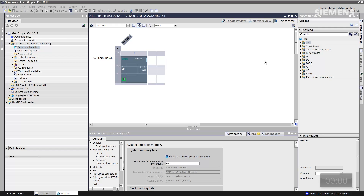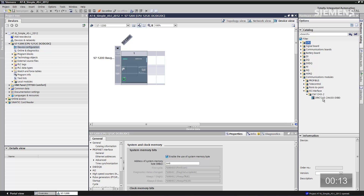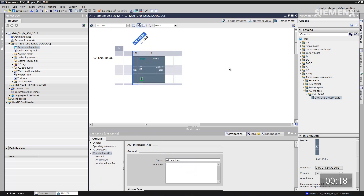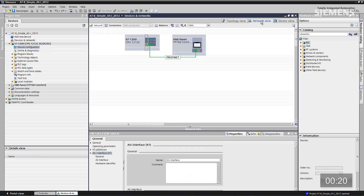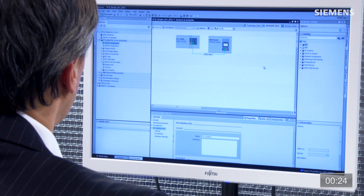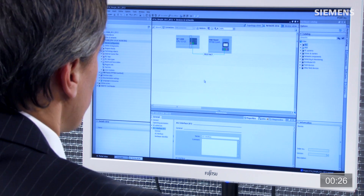The first step is to come over to the actual hardware configuration. Here's the actual controller itself. I have a filter box checked in the hardware catalog, so only the available parts that go in that rack are shown. I can easily find the AS-i master — give focus to it, drag and drop it into the project. Now let's go to the network view: I have my current HMI and controller on Profinet, and I also have the AS-i master.